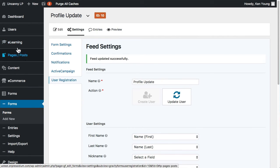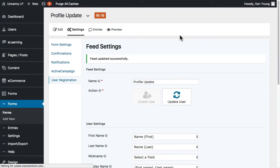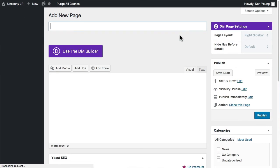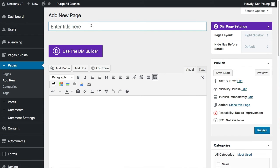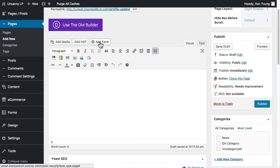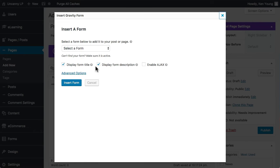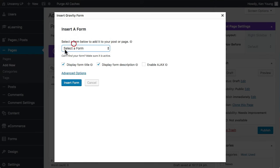What I'm going to do here is I'm going to create a new page. I'm going to call this Profile Update. And in there of course I'm going to add the form that I just created. So this is the profile update form.